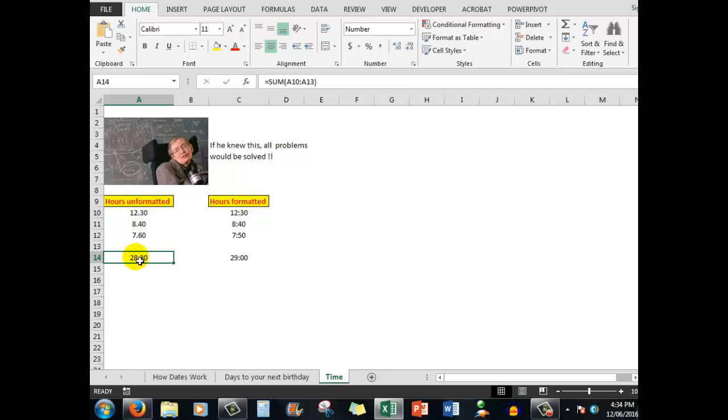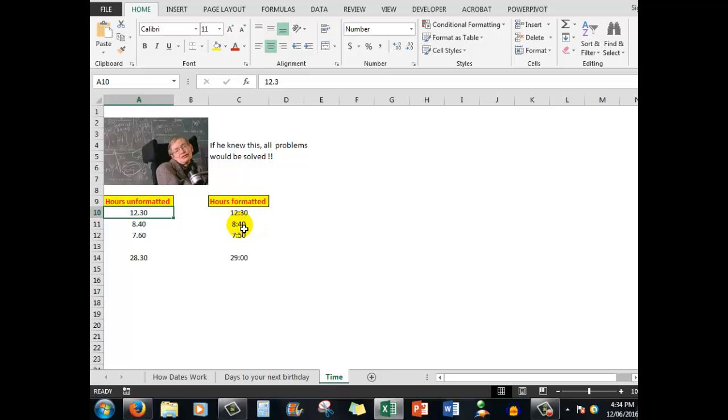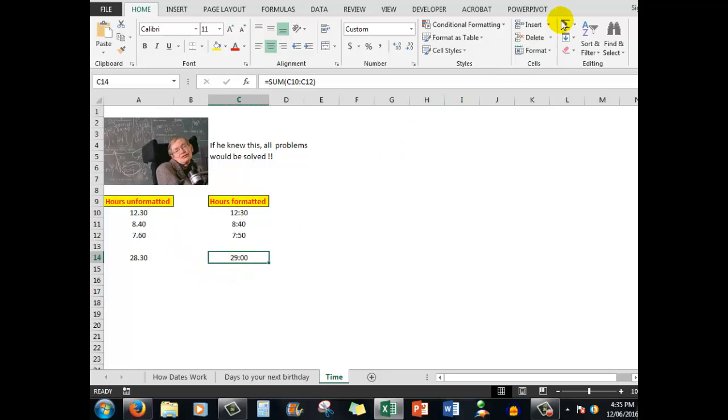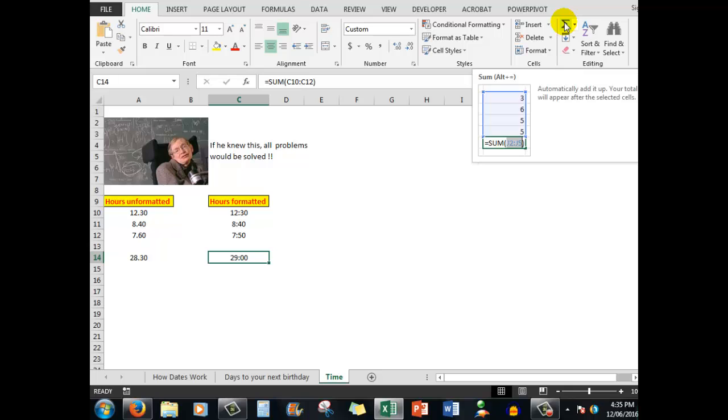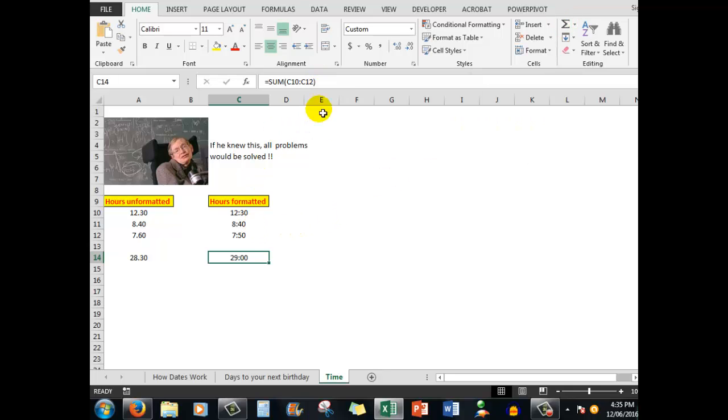However, using a decimal point is not the way to type in hours and minutes. I have to use a colon, as I do here. 12:30, which is actually 12 hours and 30 minutes. 8 hours and 40 minutes. 7 hours and 50 minutes. Whereas the hours over here are 12.3 hours, not 12 hours and 30 minutes. Now, the answer, when I add up by clicking on the AutoSUM button, and see my formula here, is 29 hours.